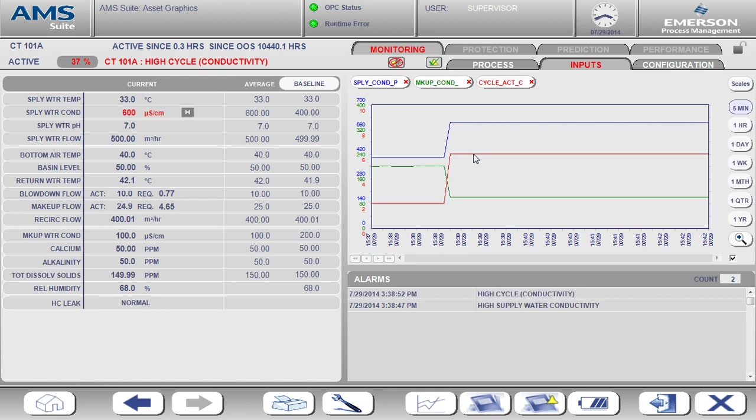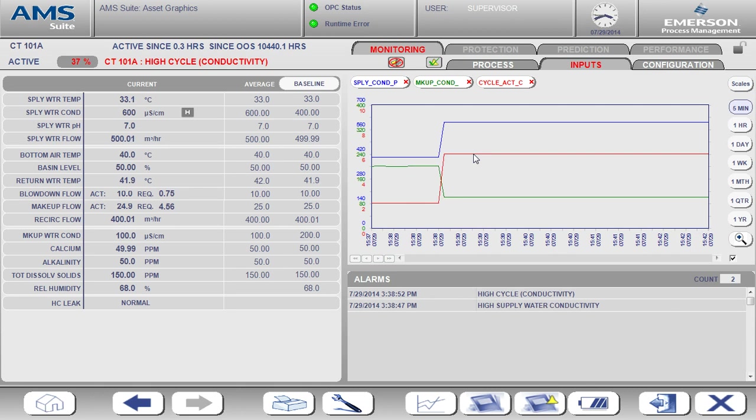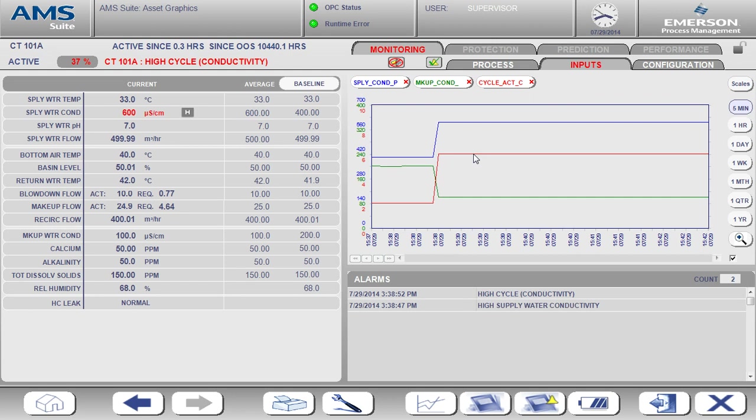Alternatively, we could be operating at less than optimal cycles and we could be excessively discharging water from the tower, resulting in excess spending on water and chemicals.